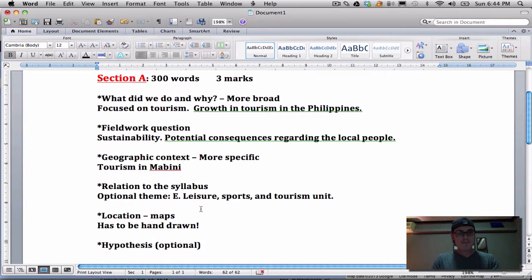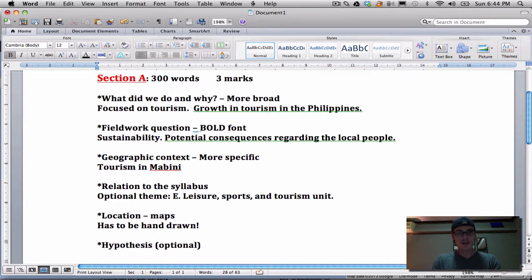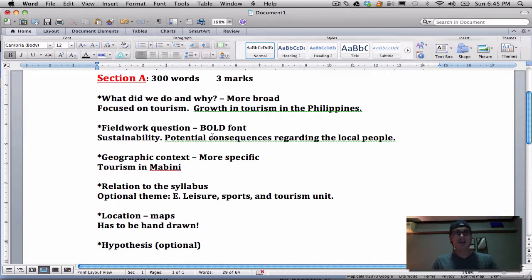One last tip: make sure your fieldwork question is in bold font — have it stand out from everything else. That's one of the most important parts of the fieldwork question and geographic context. I hope this video helps and clarifies what you're going to need in that first section. More sections to come.